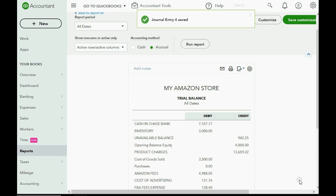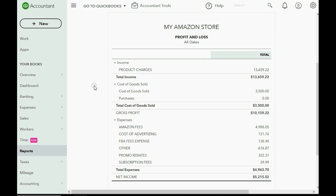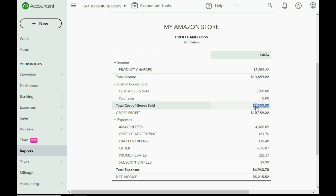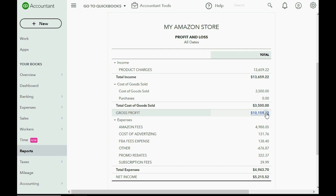Looking at the profit and loss now, the real cost of goods sold is $3,500. Customers paid us $13,659.22, and we paid $3,500 for that merchandise — so our real gross profit is $10,159.22. After subtracting all other expenses, net income at the end of April is $5,215.52. Those three journal entries gave us the accurate cost of goods sold and gross profit.